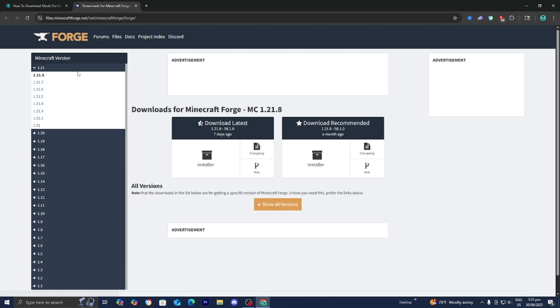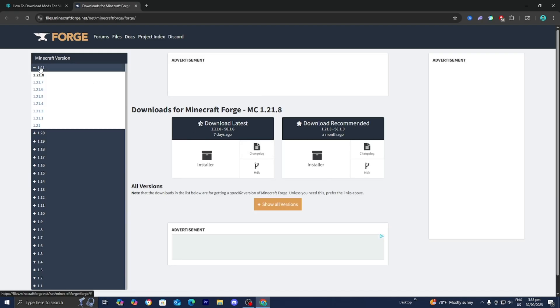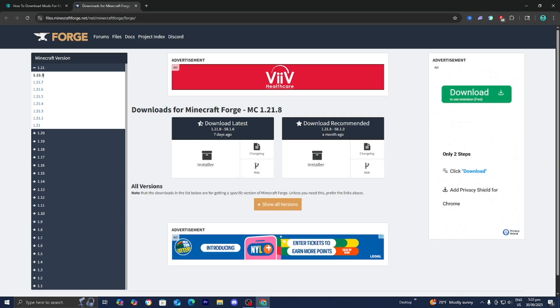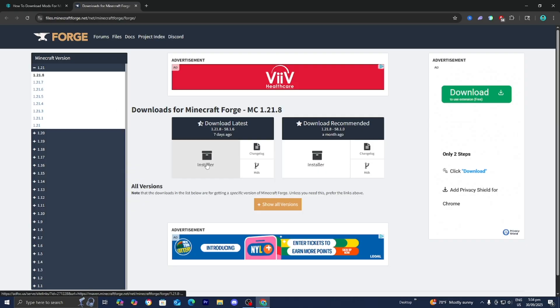We're working with Forge for this video, so go ahead and select Download Forge. Then go to the left menu and select Minecraft version 1.21.9. At the time of recording this video, Forge hadn't updated just yet, but by the time you see this, chances are it's already been updated for 1.21.9 — the process is going to be the exact same. All you want to do is select Download Latest and make sure to press on Installer.